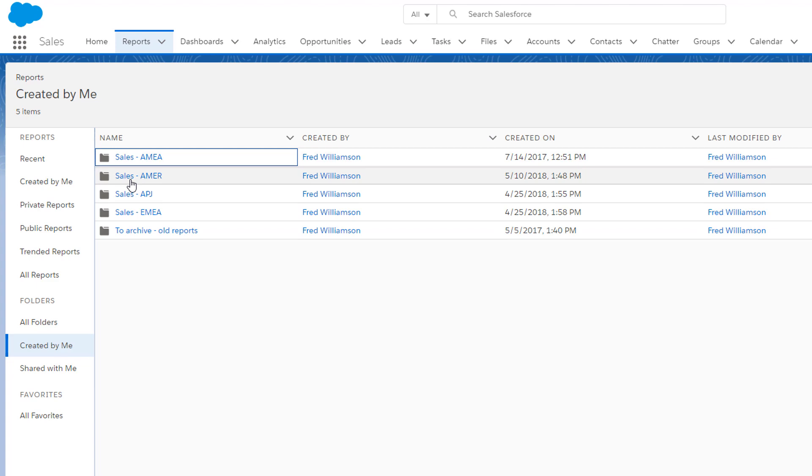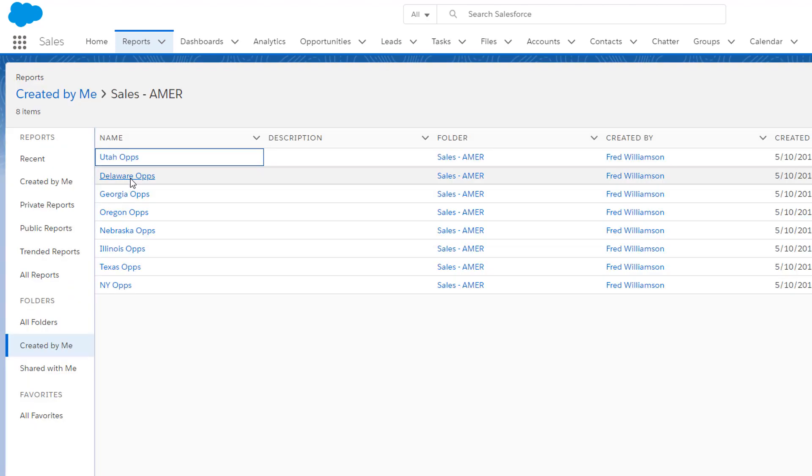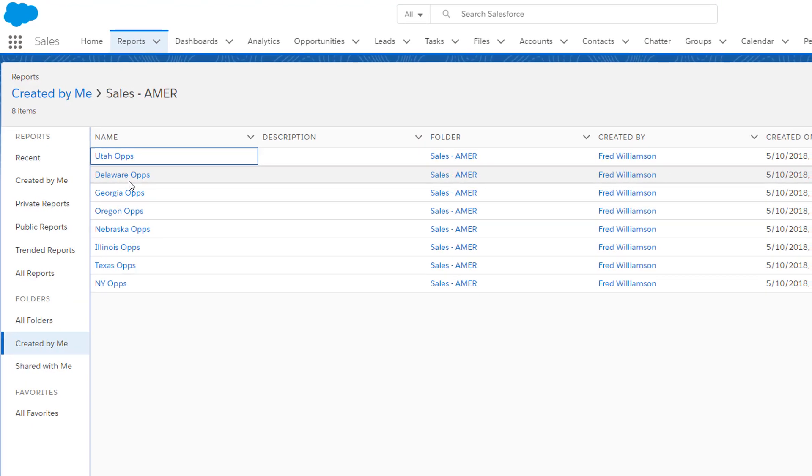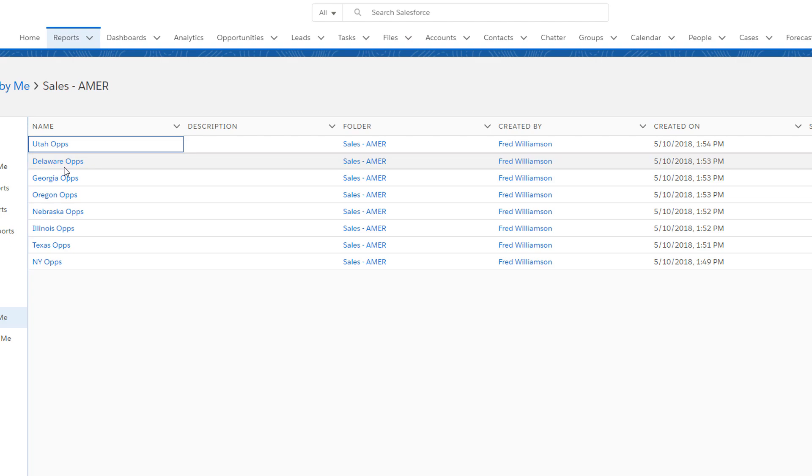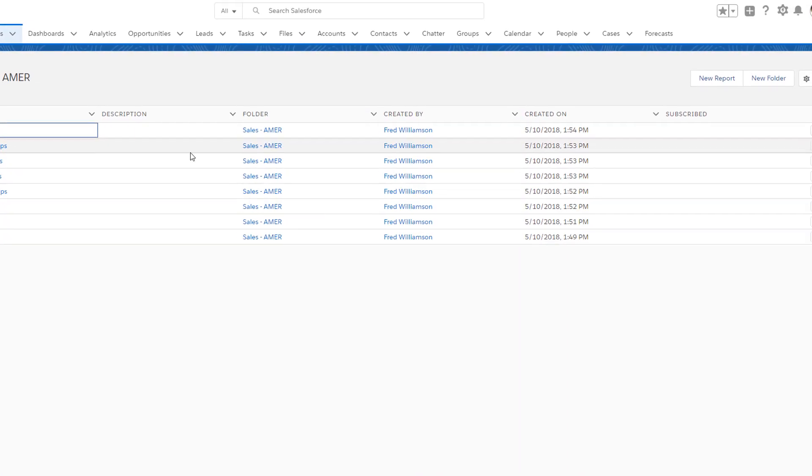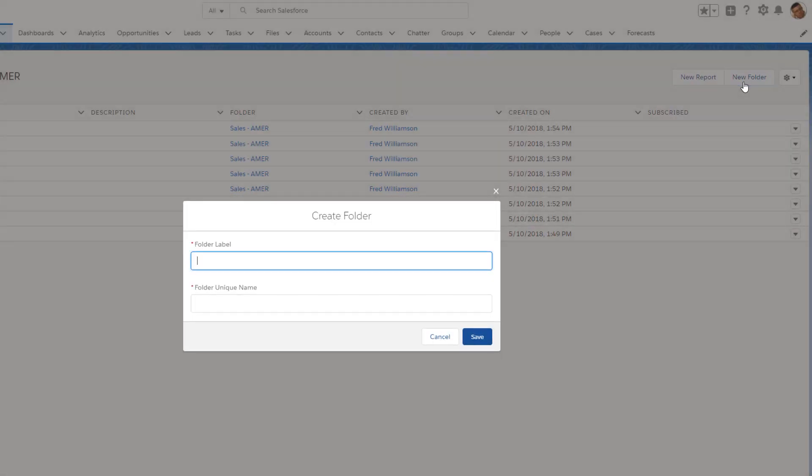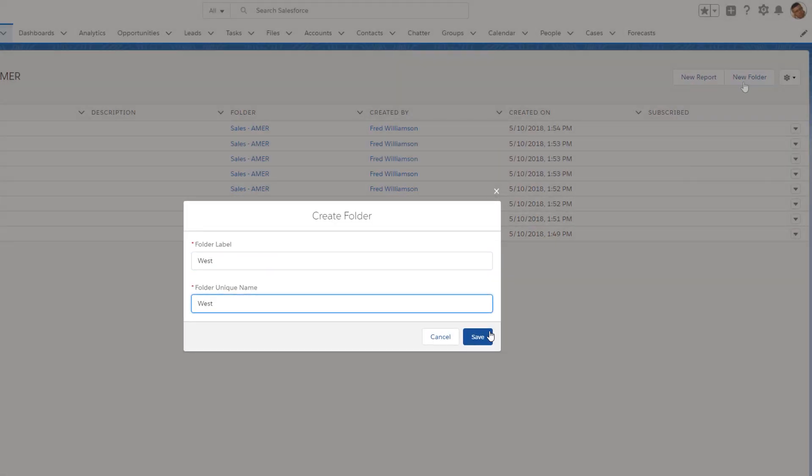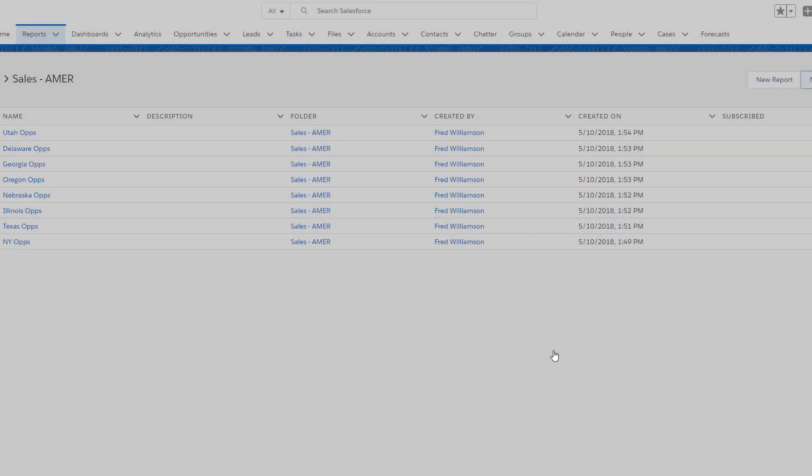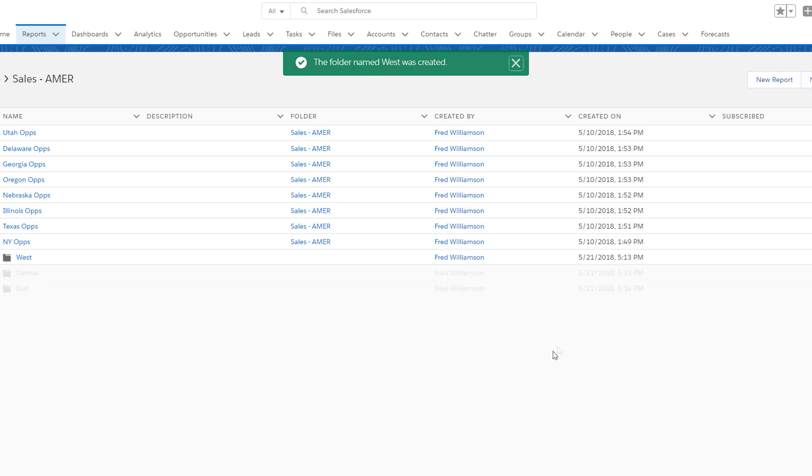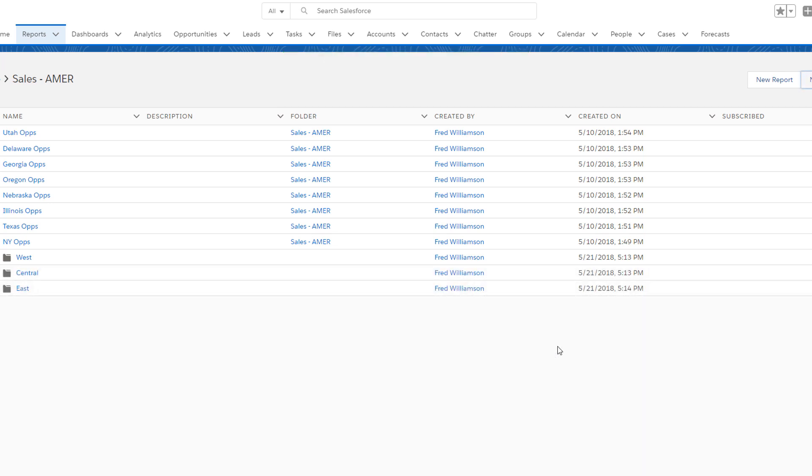For the AMER region, which now has reports from all over the country, let's create separate subfolders for the West, Central, and East regions.